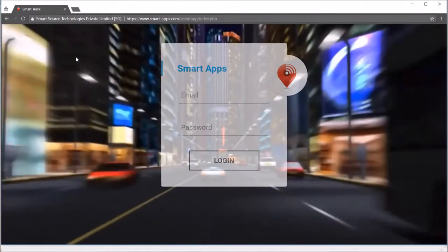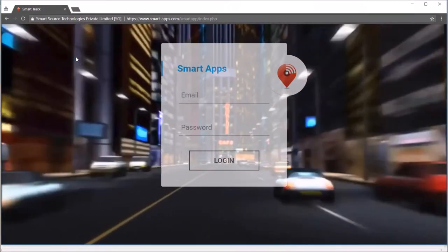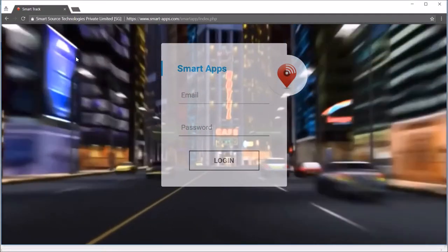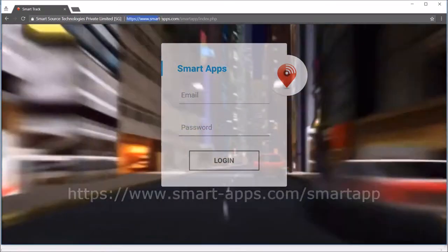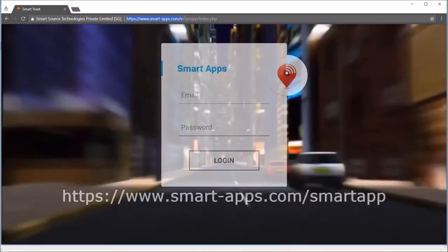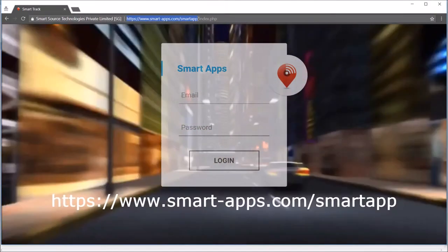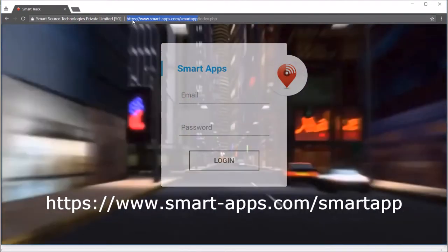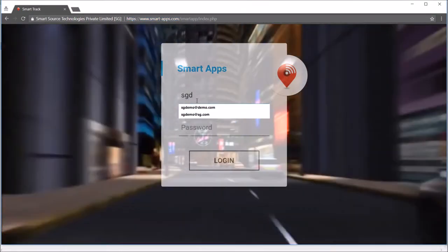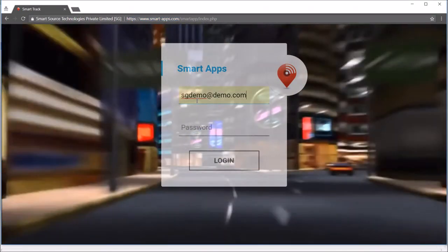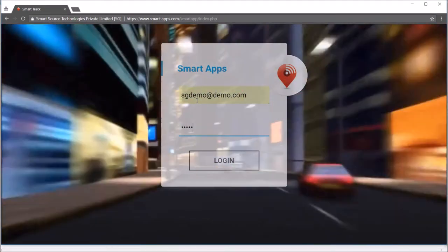Hi everyone, we're going to show how to access the Smart Track admin panel. First, you need to enter the URL which is highlighted in this video. After entering this URL in your browser, you can see the login page.